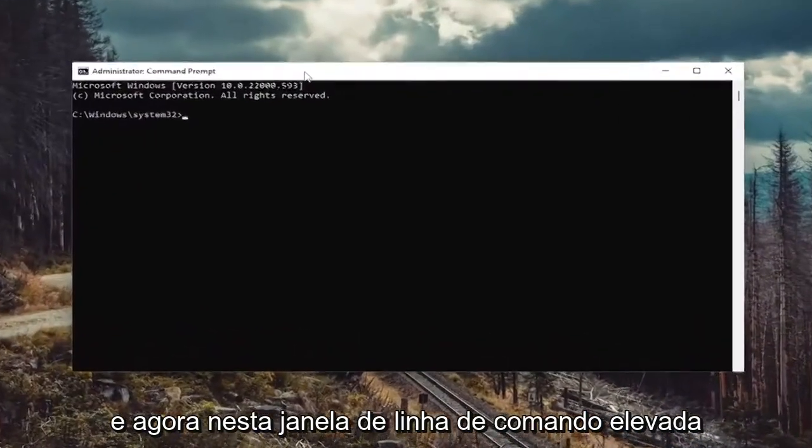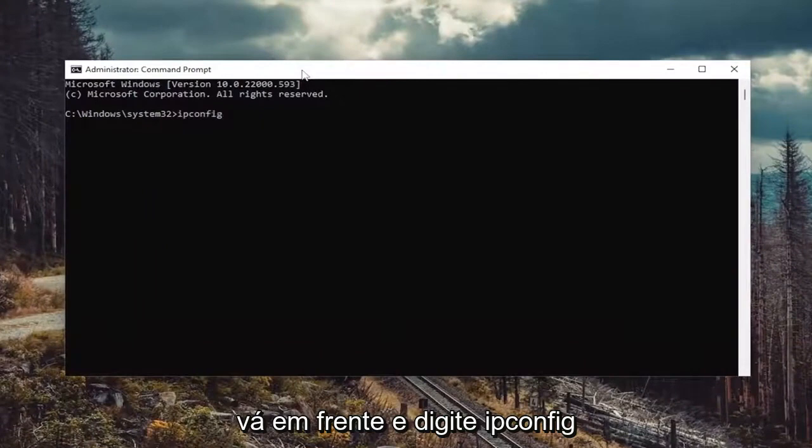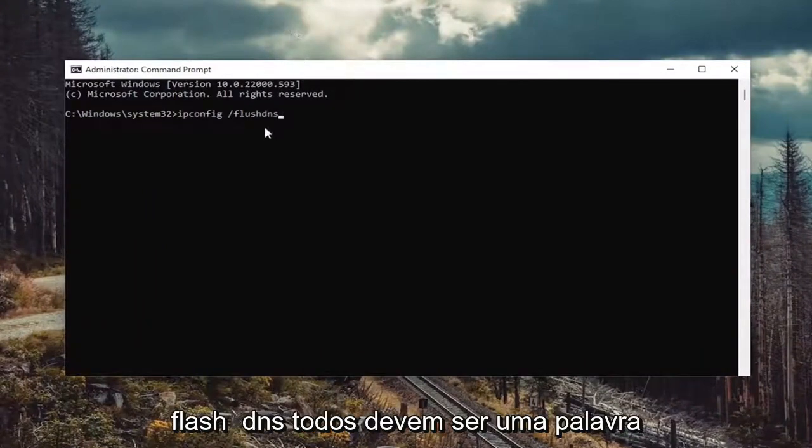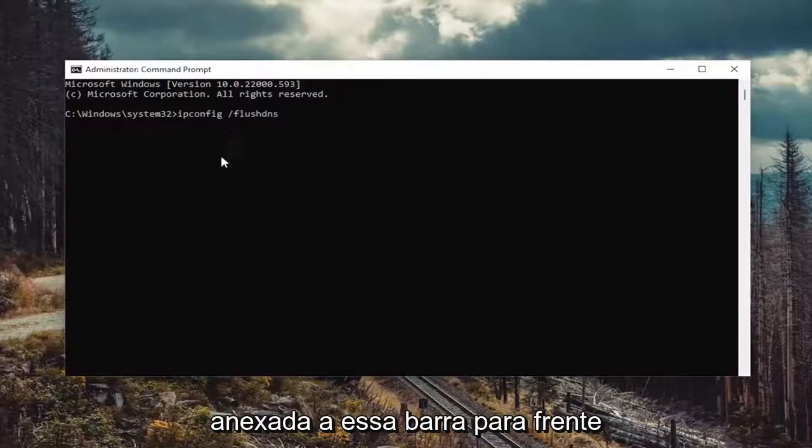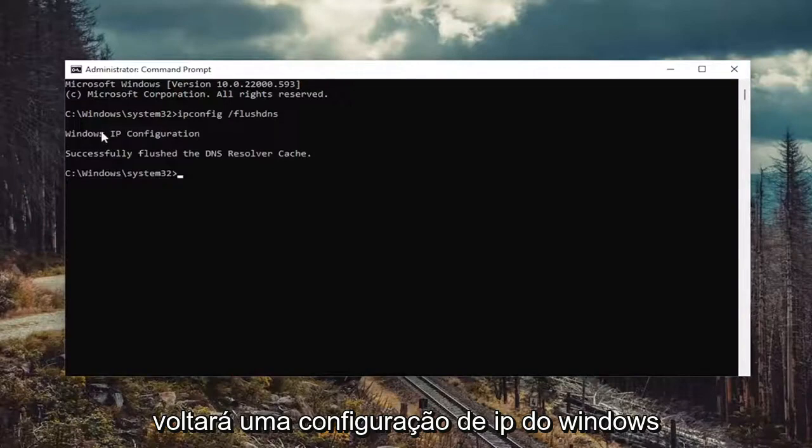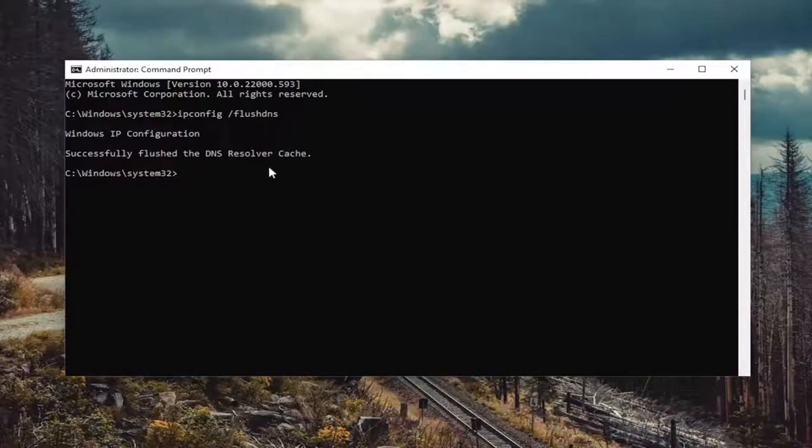And now into this elevated command line window, go ahead and type in ipconfig forward slash flushdns. Flushdns should all be one word attached to that forward slash out front. Hit enter on the keyboard. It should come back with Windows IP configuration successfully flush the DNS resolver cache.